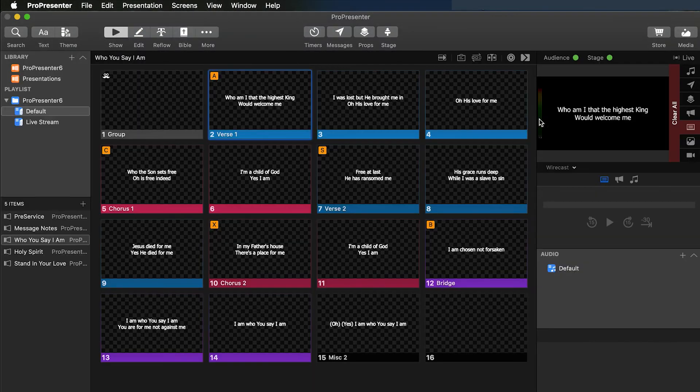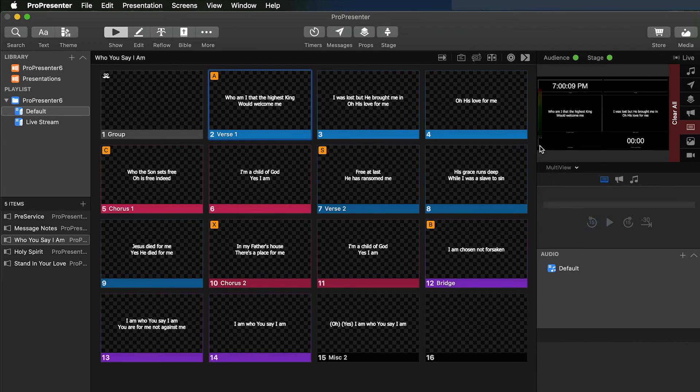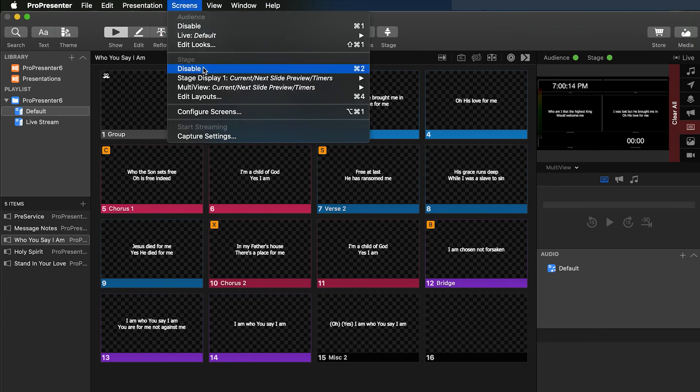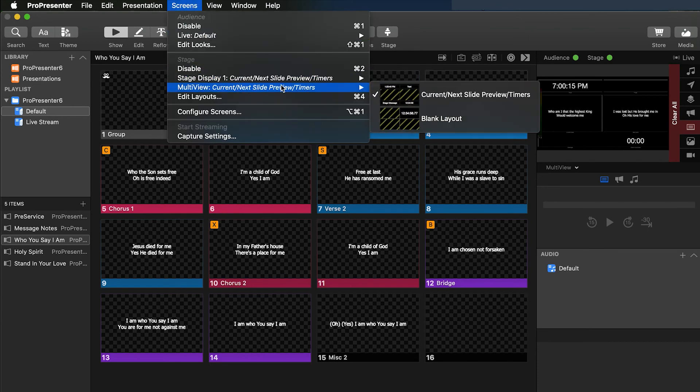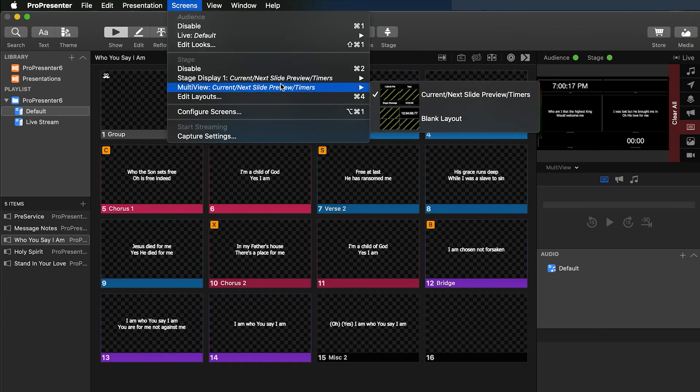And if we come over here to show, we'll switch our screen here to multi view. And then you'll see right now it'll default to the main stage display. So you'll have to come back up here to screens, go over to multi view. This is where you'll set what layout you're using.